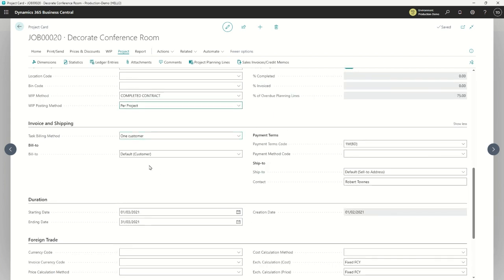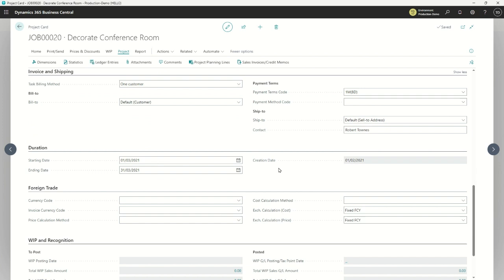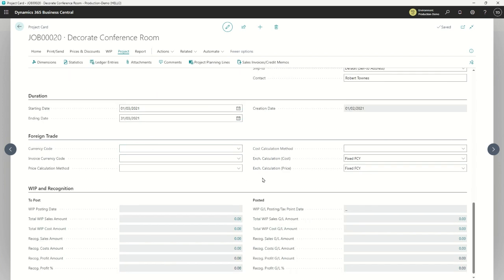Scrolling down further, we can do some advanced things with projects. Are we billing a single customer, or are we going to bill multiple customers? Maybe a head office needs to repaint 10 of their stores across the country — we're going to invoice each store individually, but it's one project. We can invoice multiple customers or just one customer. We can have a separate deliver-to and bill-to customer, just like elsewhere in Business Central, plus payment terms, et cetera.